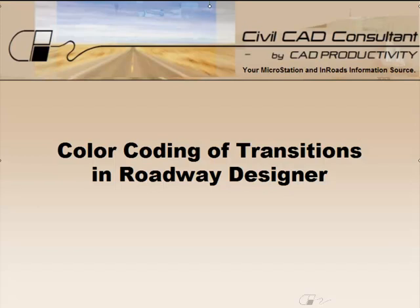Hi, Sam here from CAD Productivity. Welcome to CivilCAD Consultants Express tip on the color coding of transitions in Roadway Designer.